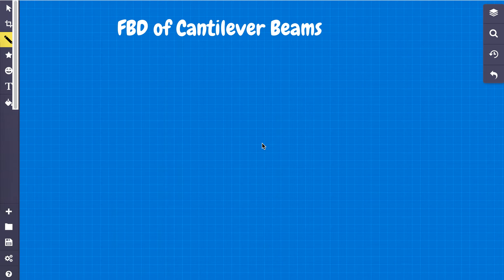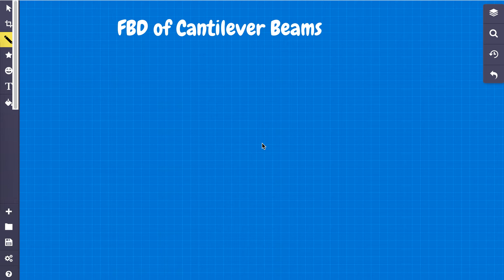Hello, welcome back. In this recording we're going to cover free body diagrams of cantilever beams.